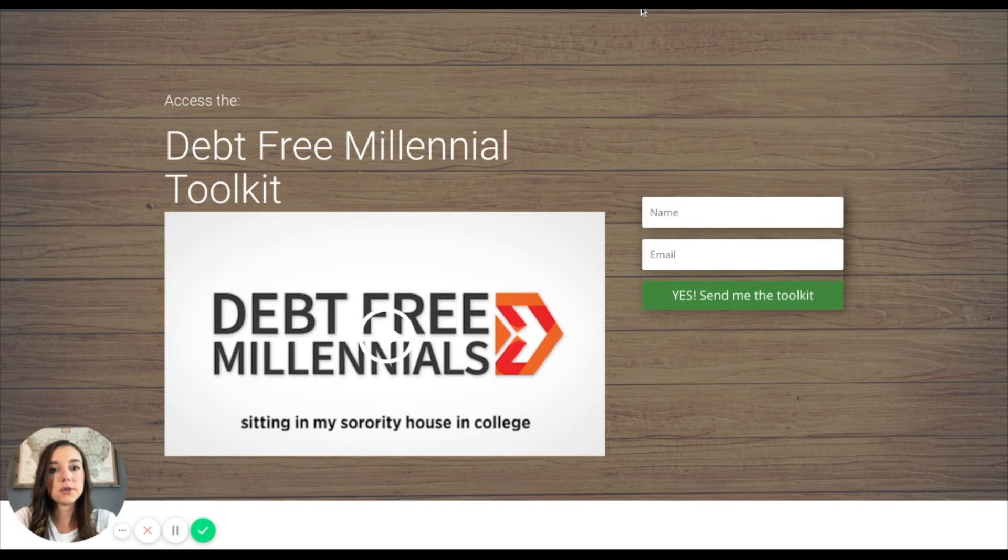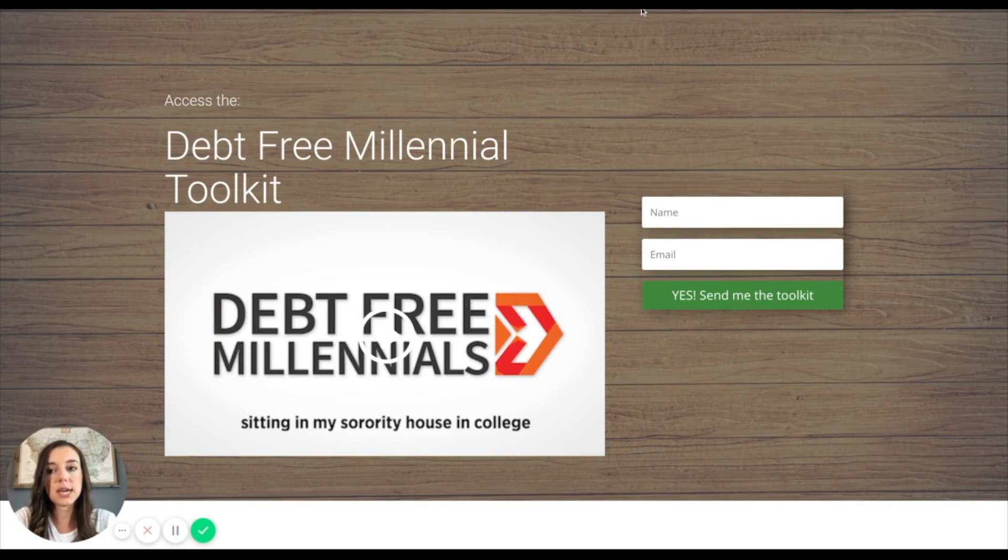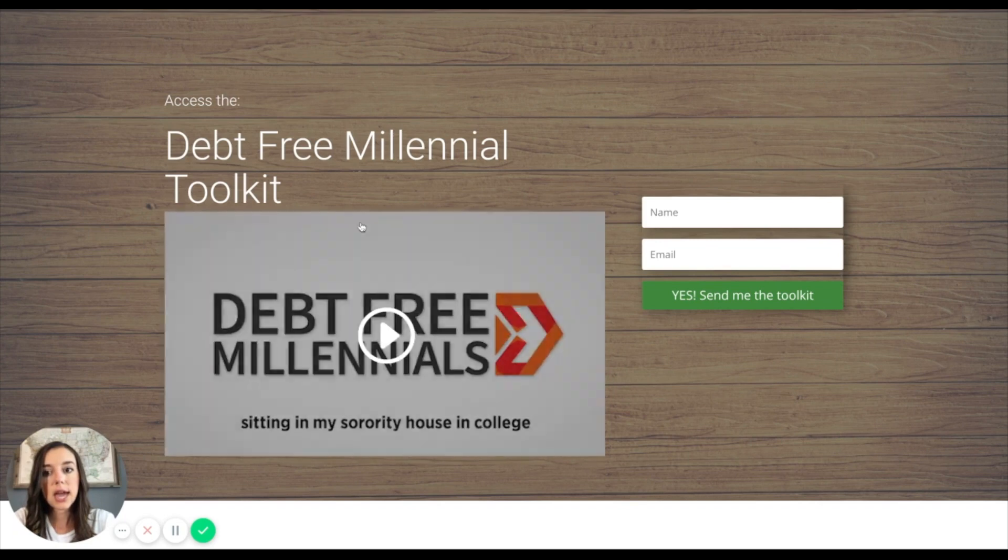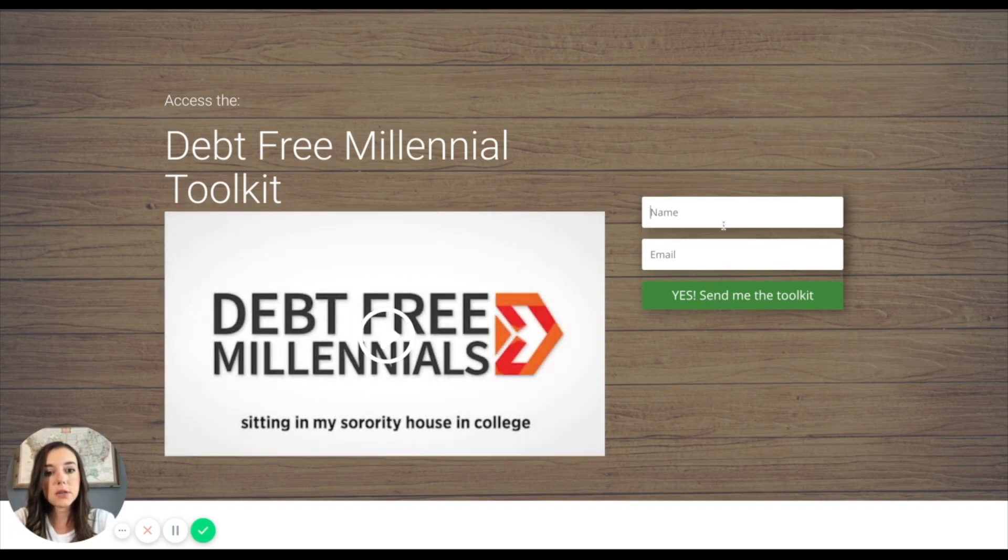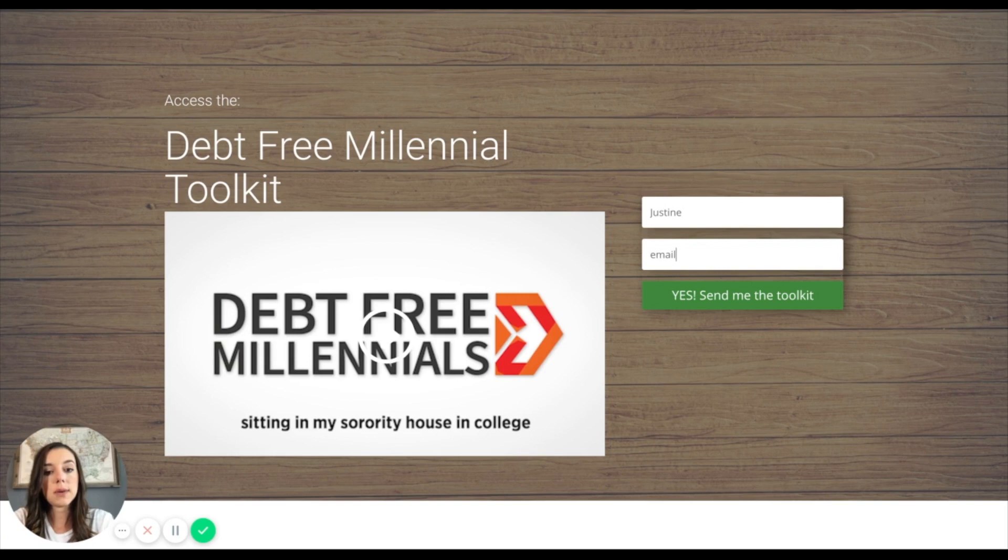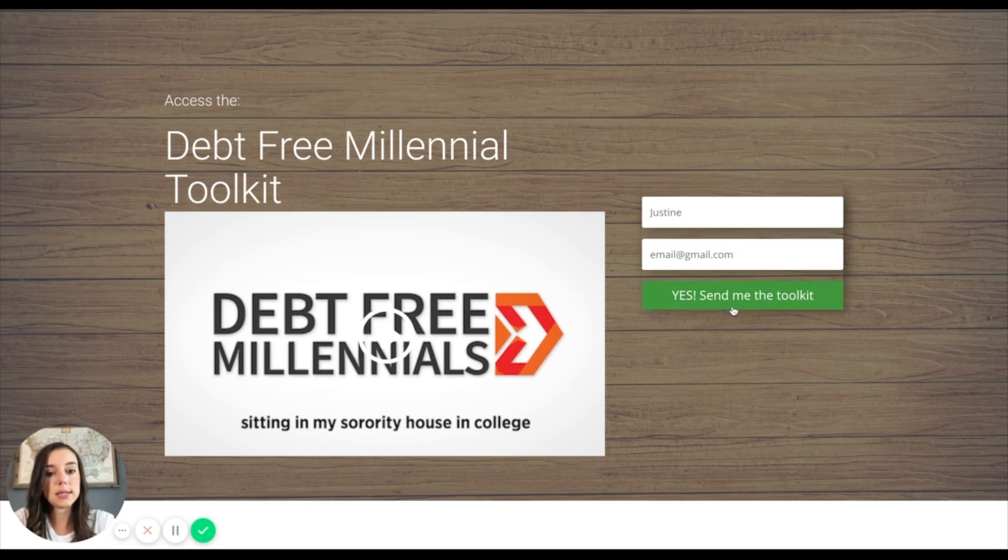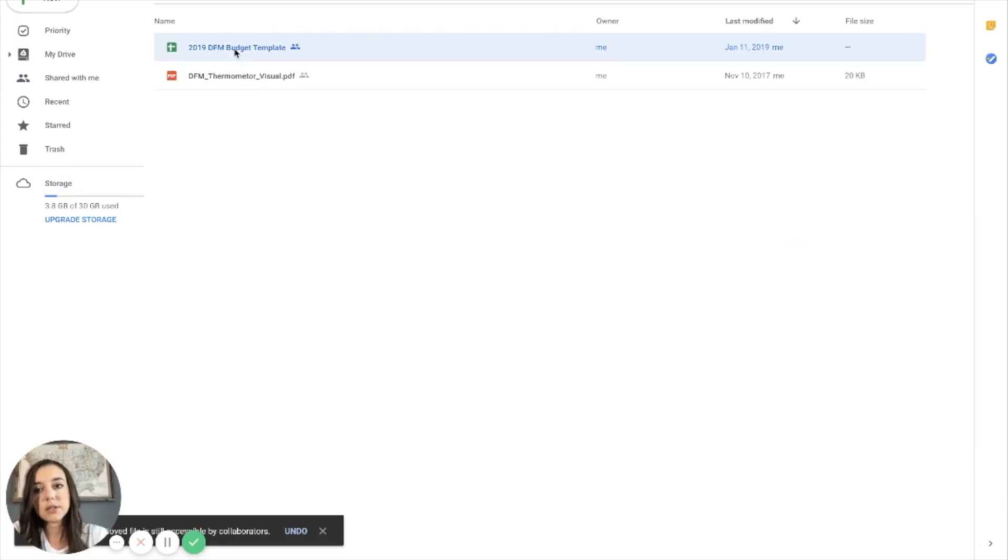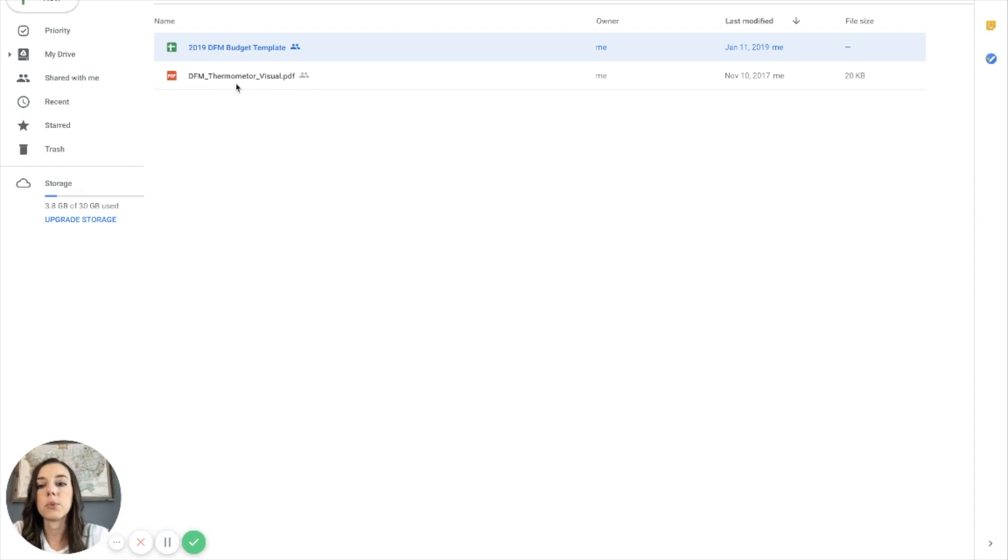The first thing you are going to do is you're going to head to debtfreemillennials.com slash toolkit. I will have a link to this in the video below. But the first thing you're going to do is you're going to head here and then you are going to pop in your name and your email and you'll click yes, send me the toolkit.